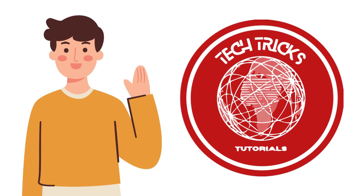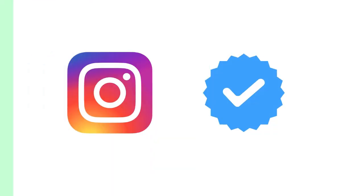Hello guys, welcome to Tech Trick Tutorial. In today's video, we would like to show you how you can verify your Instagram account.